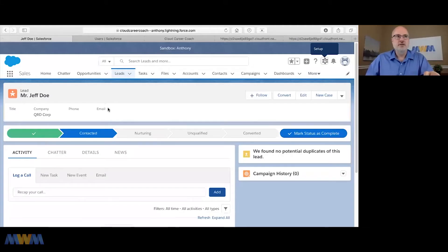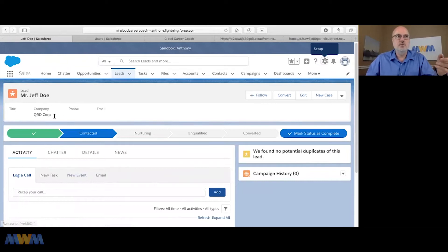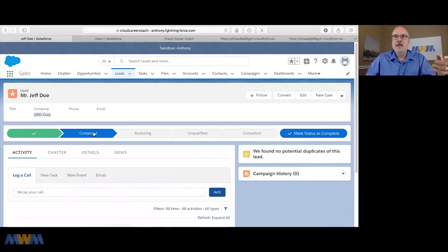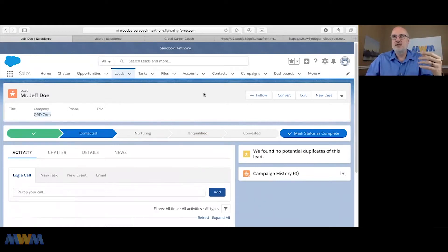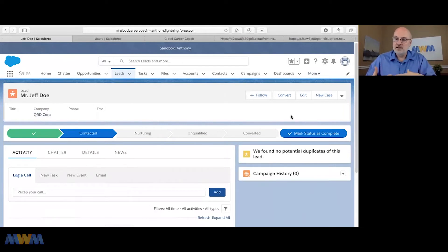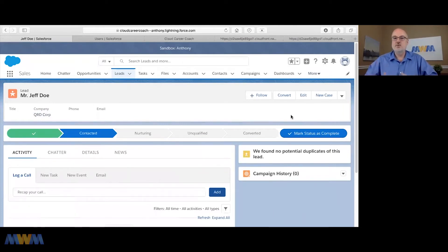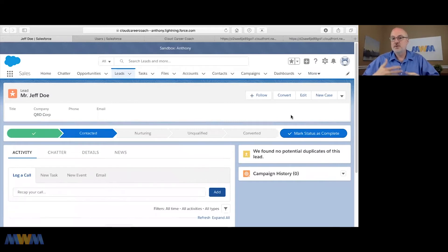So I've got a lead record here named Mr. Jeff Doe, and he works for QRD Corporation. This is just a lead record, and the lead conversion process in a nutshell is that when you're working with a lead and you're qualifying them and trying to decide if you want to do business with this individual or this company, you ask some qualifying questions.